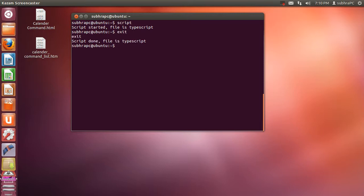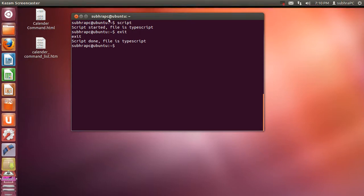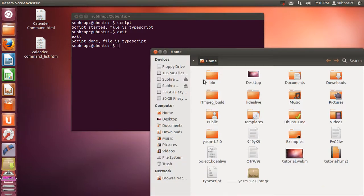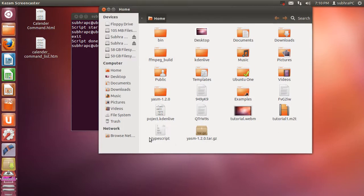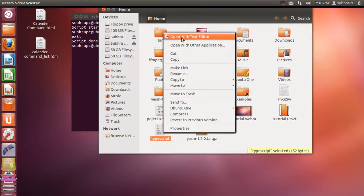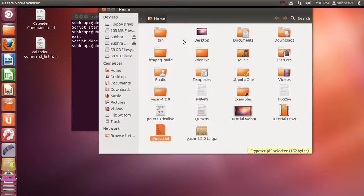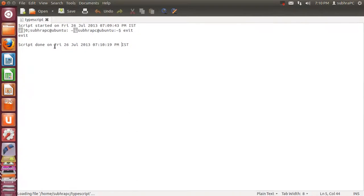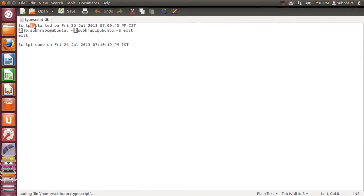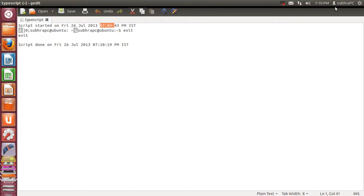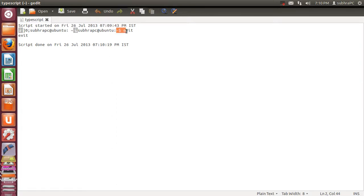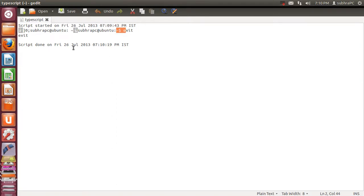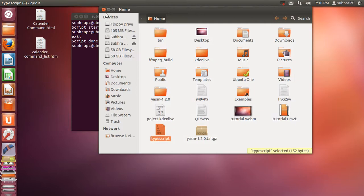Everything that's happening in different terminals gets recorded. We can exit out of this by typing exit. Now you can see this by opening it using text editor. It shows started Friday 26 July 2013. It recorded everything that I did on my terminal. It basically keeps a record of what's going on in your terminal, it records the terminal session.